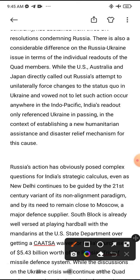There is another difference on the Russia-Ukraine issue in terms of individual readouts. While the US, Australia, and Japan directly called out Russia's attempt to unilaterally force changes to the status quo in Ukraine, and stated they would not let such actions occur anywhere in the Indo-Pacific, India's position differed.